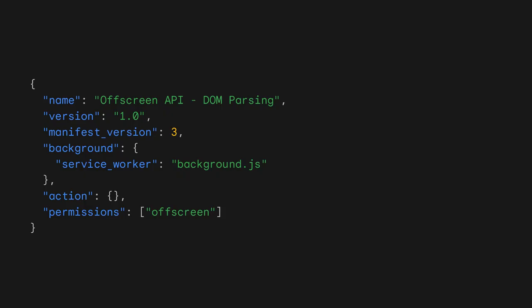We also released the off-screen documents API in Chrome 109, which allows extensions to open minimal, scoped, and relatively unpermissioned off-screen documents at runtime through a dedicated API, which gives extension-using service workers access to the DOM.